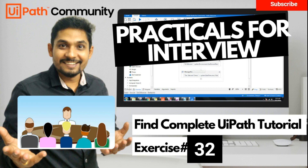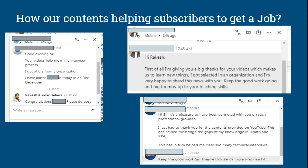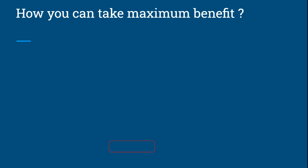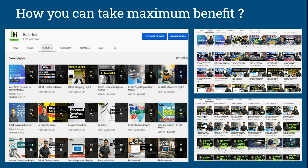Welcome back to the ExpoHub channel. Today we are on exercise number 32. If you are new to our channel, our contents are helping subscribers get a job. To take maximum benefit, visit the channel home page, click on videos and the playlist section, where you'll find hundreds of videos organized in a chapter-wise manner. Now let's get back to our exercise for today.